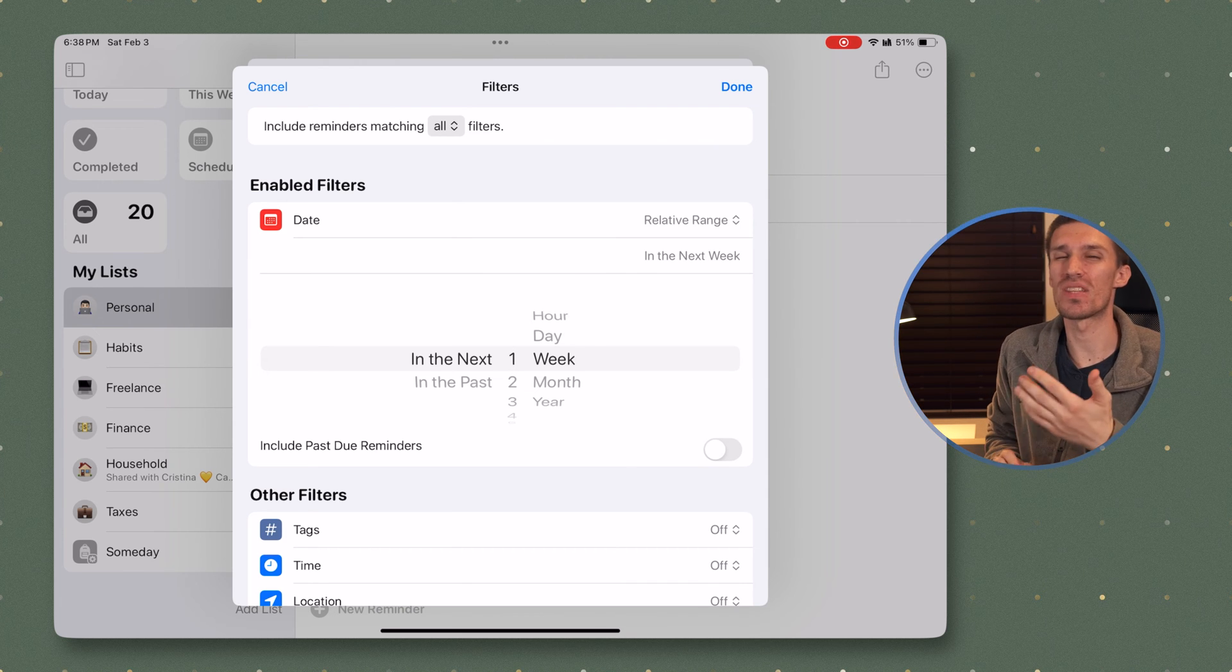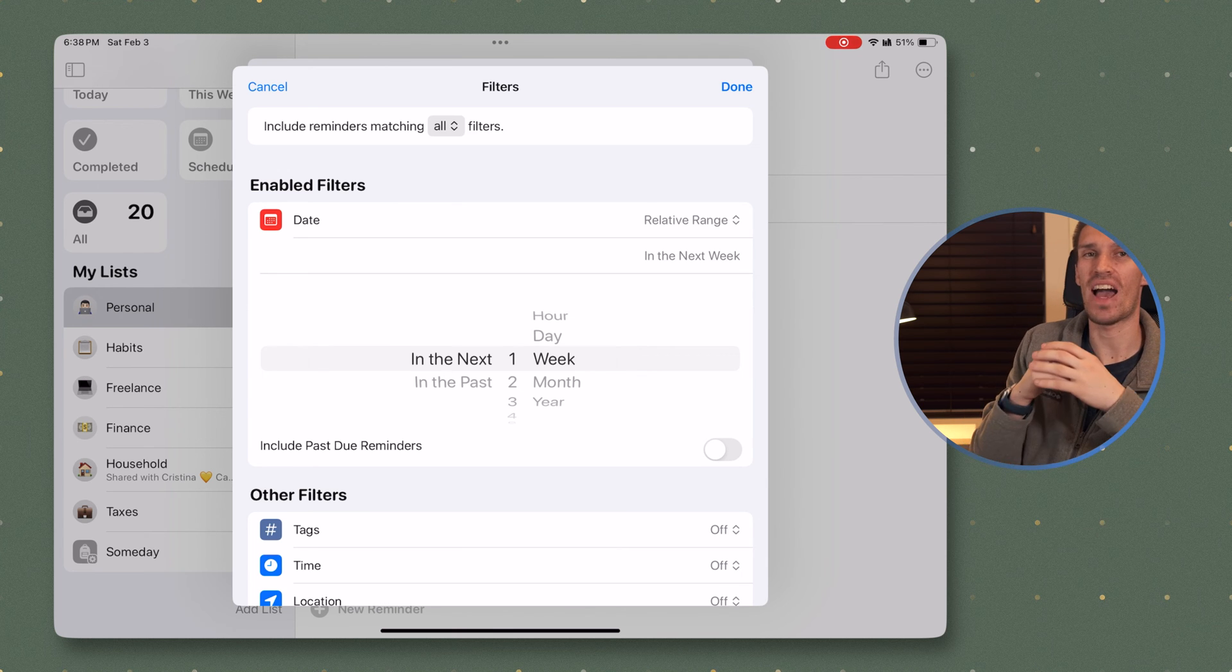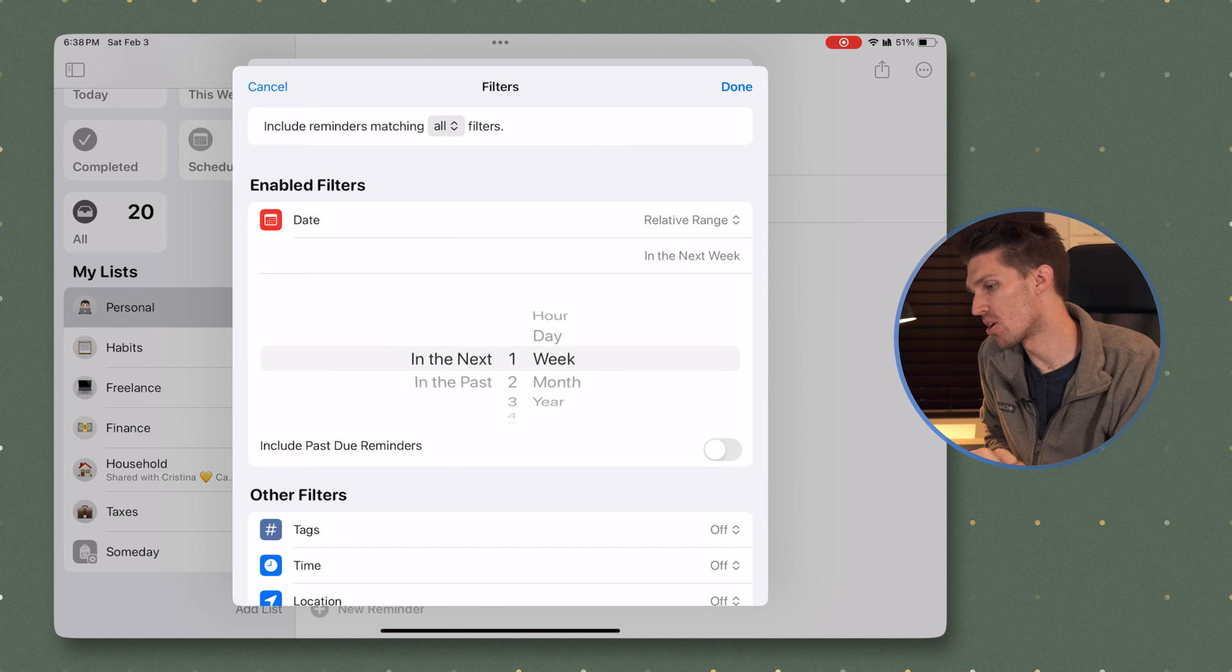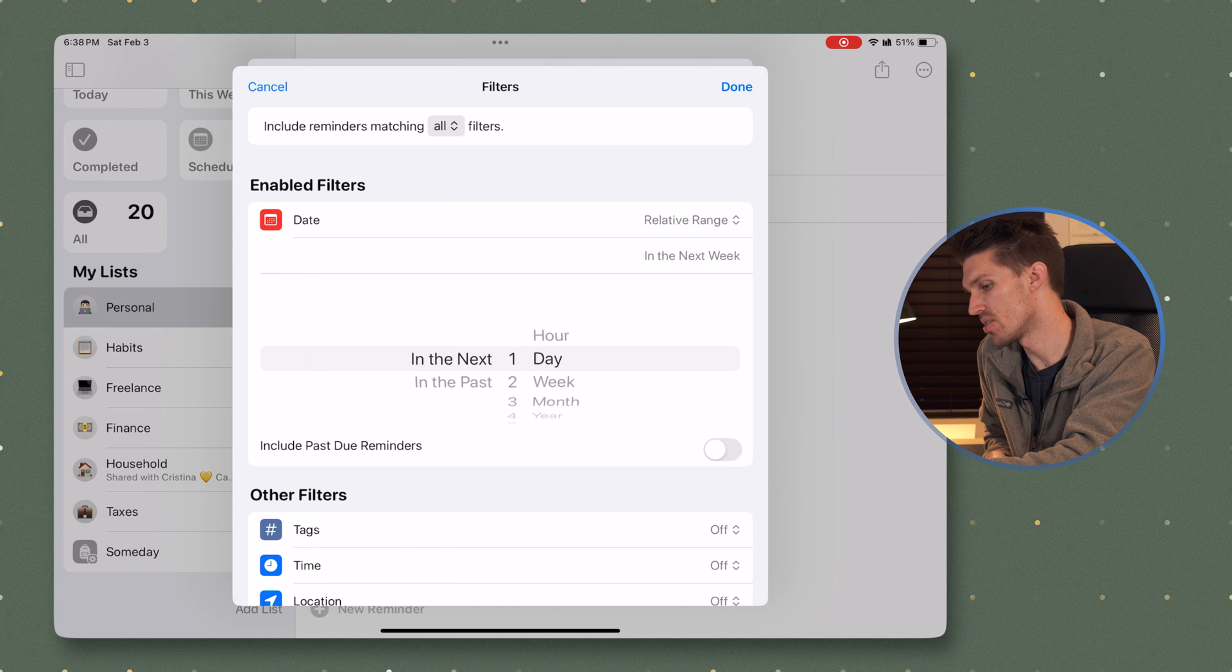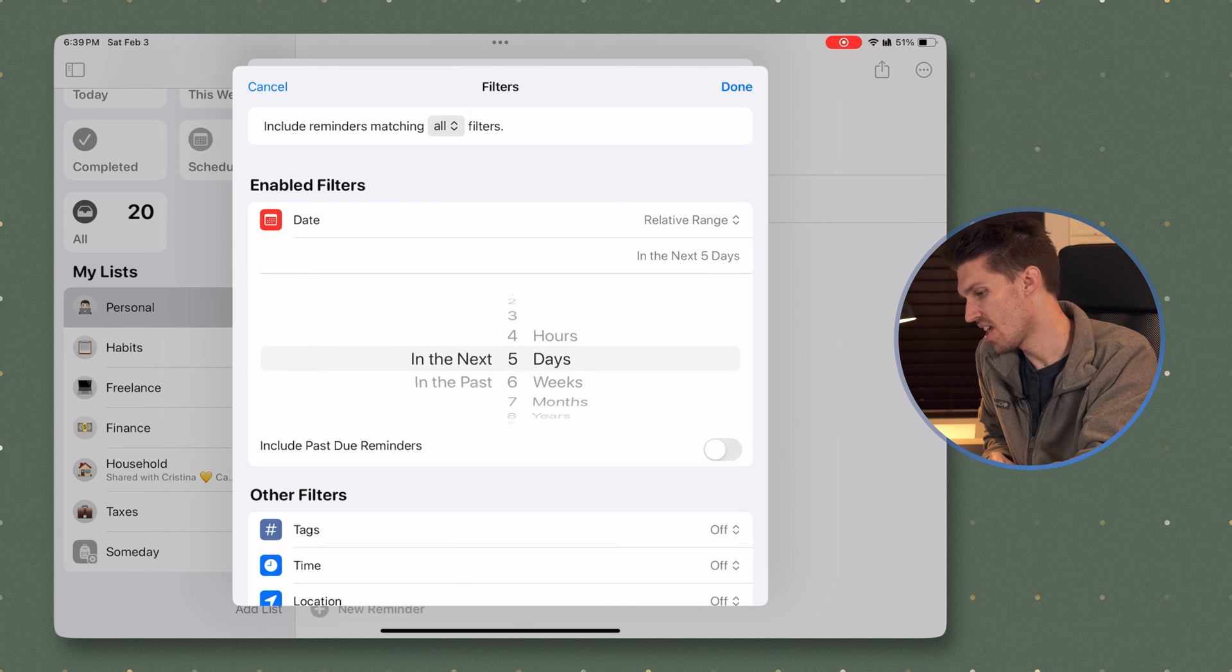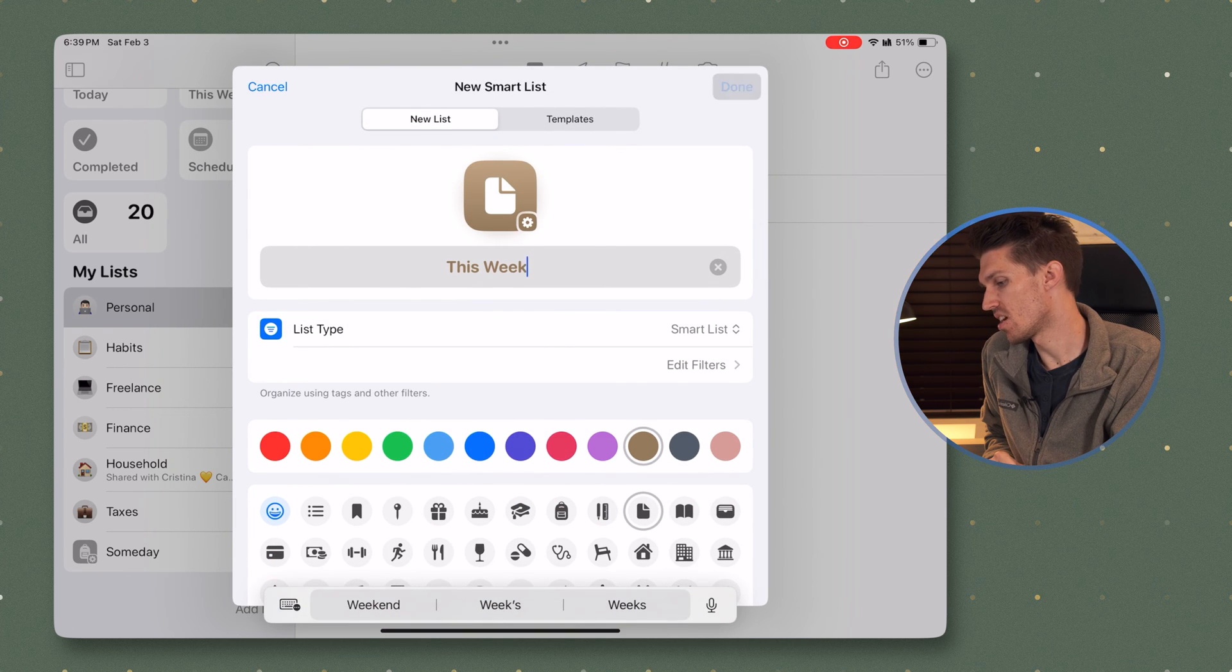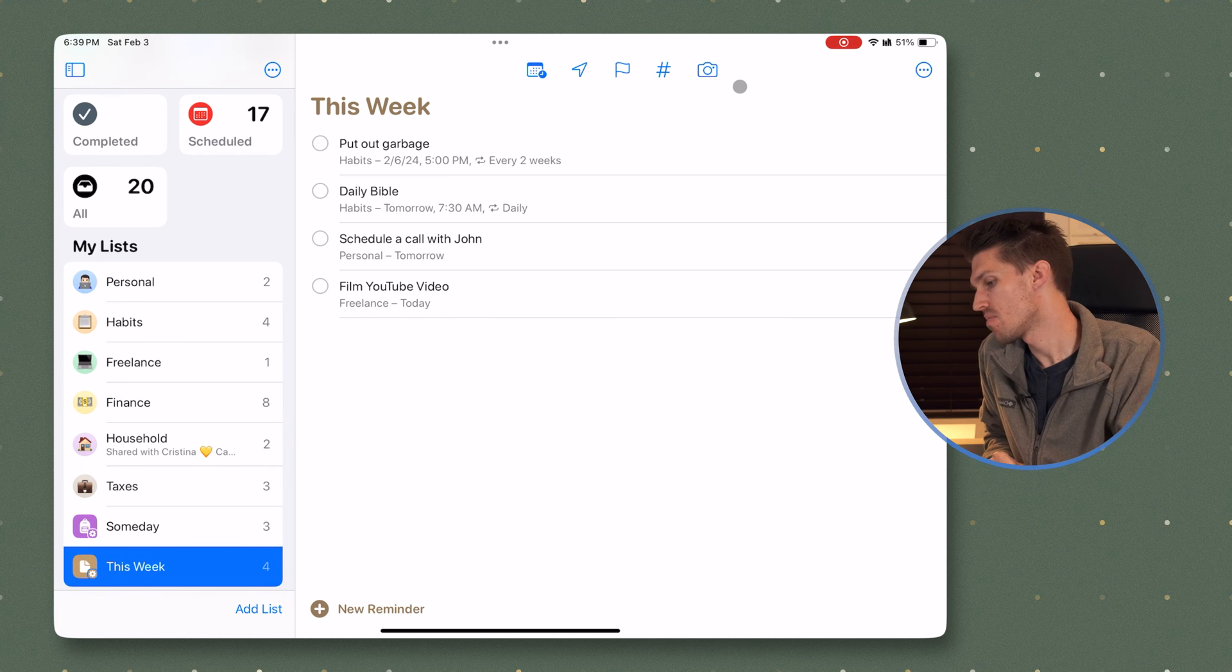But that's just going to give you the next seven days rather than what is actually on this one calendar week. So that's a little bit of a bummer. I can't make it perfect, but this does tend to work for me. So the way how I do it is I set it for the next five days and I include past due reminders and then I click done and we'll click done while I'm here. There you go. We have got our this week list.